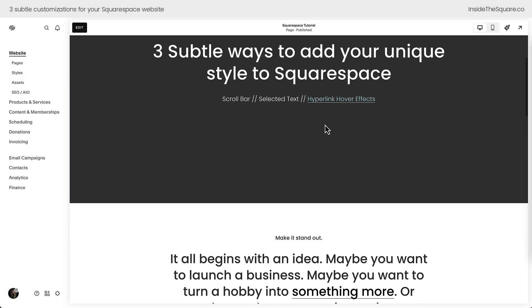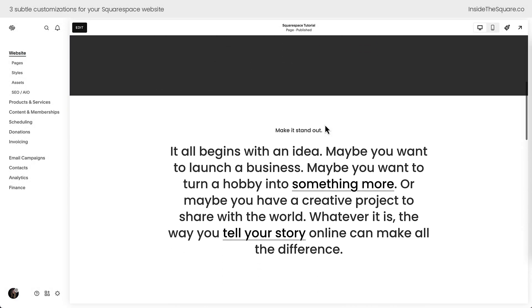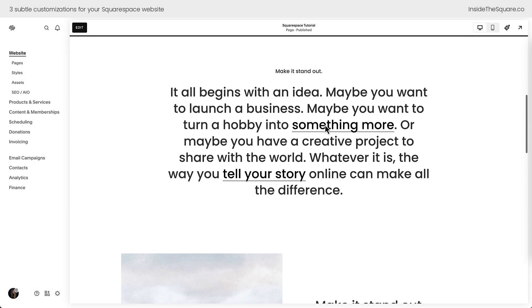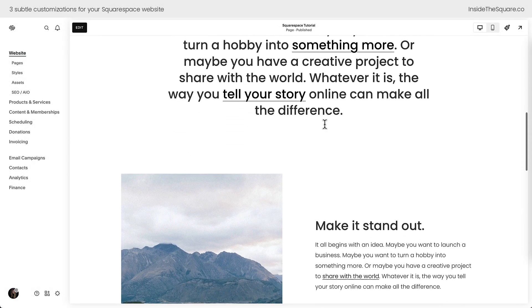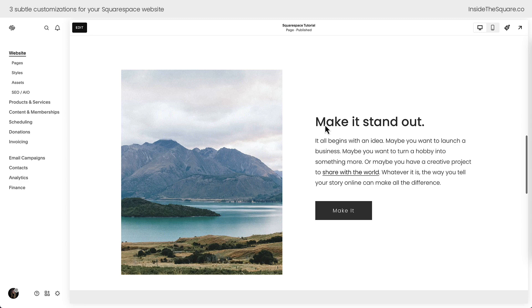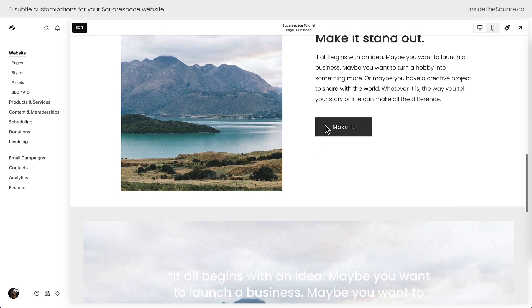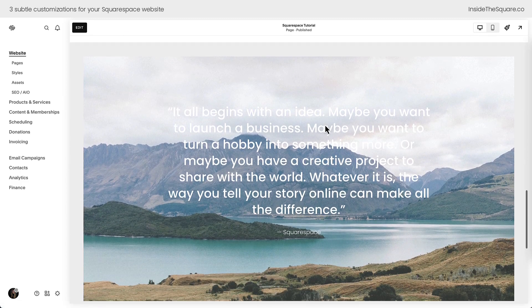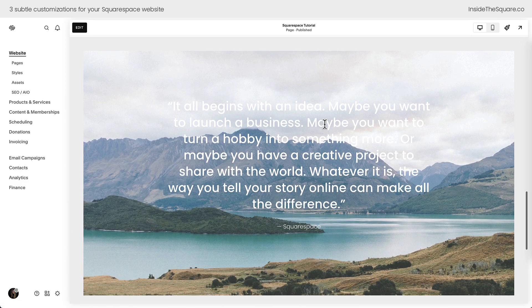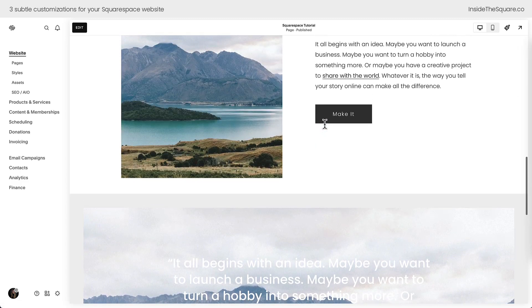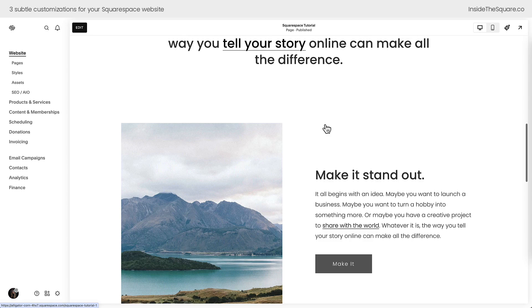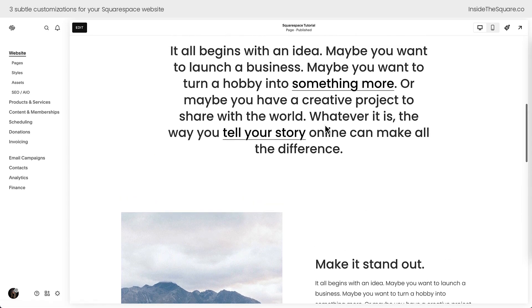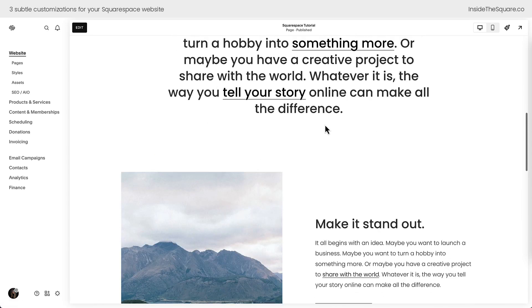Here we are inside Squarespace, and one of the first codes we're going to use today will customize the scroll bar shown here on the right-hand side of the screen. This scroll bar matches the browser that I'm using, but we're going to customize it with code to add our own unique colors.